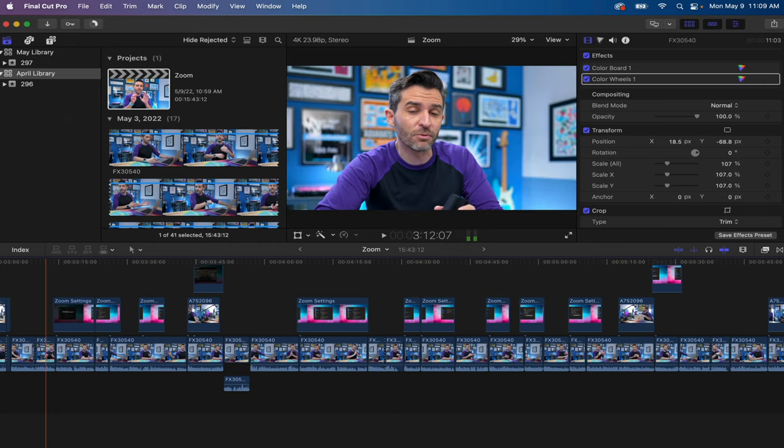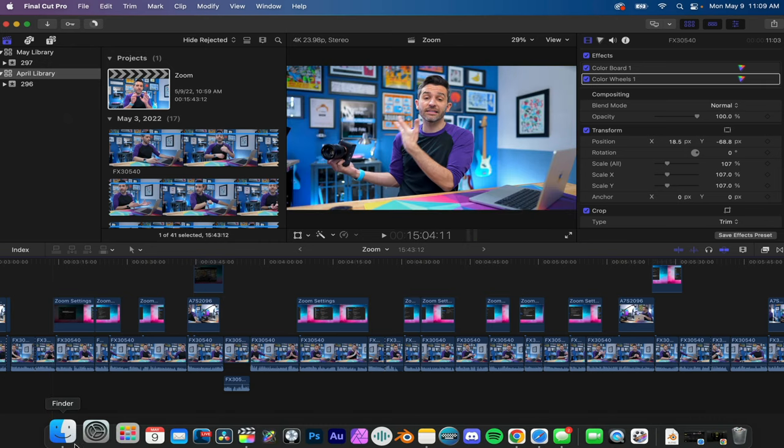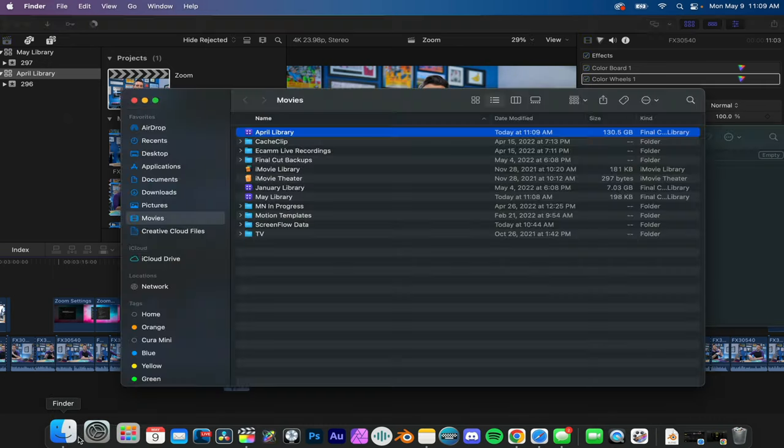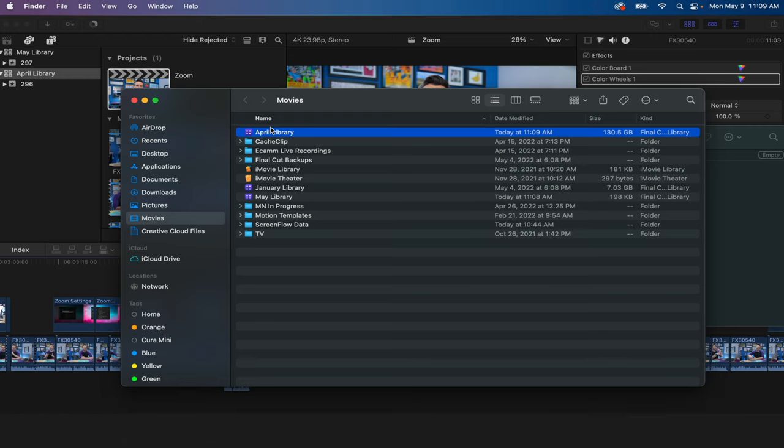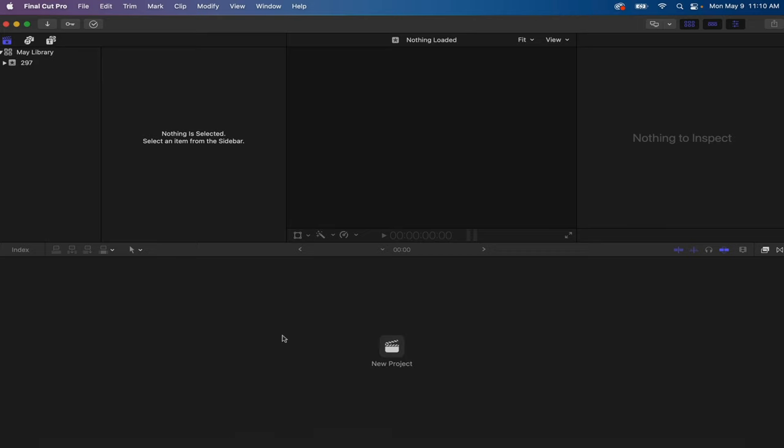But again, because footage can get messy and things can get disorganized, at the end of every month when I know that I'm done with everything, I just go into my movies folder, find the library I'm finished with, and then I just delete it, send it to the trash with the rest of the garbage. And now when I reopen Final Cut Pro, the April library is gone and it's only the May library with one event.